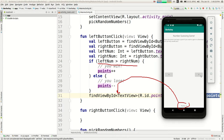One problem is the numbers aren't changing — they stay the same after each guess. We want the random numbers to re-roll every time you make a guess, whether right or wrong. Also, both buttons showed the same number, which is a problem — we should probably make it so there are never any ties.